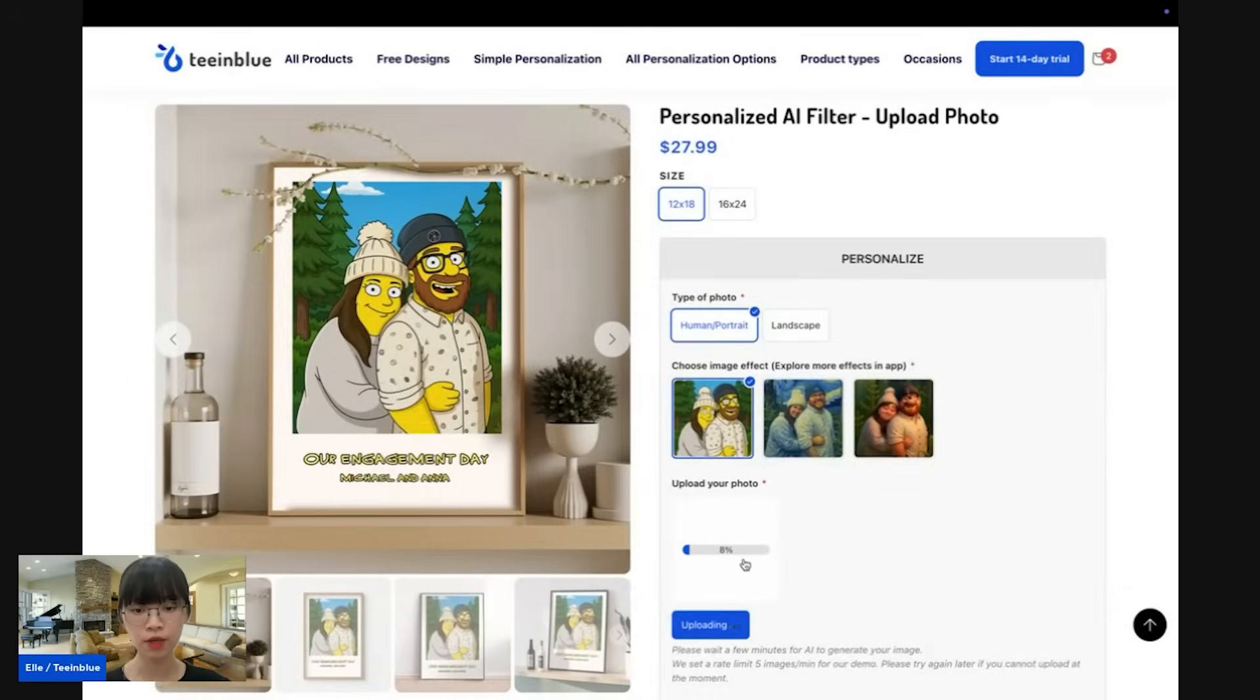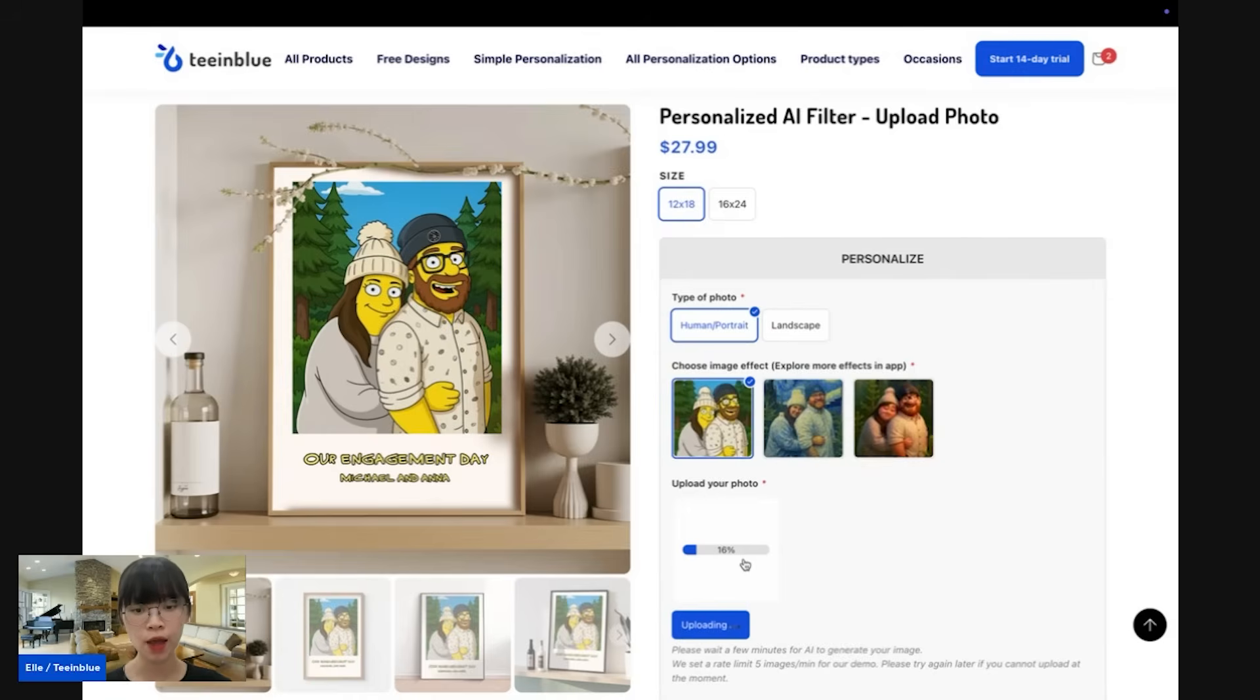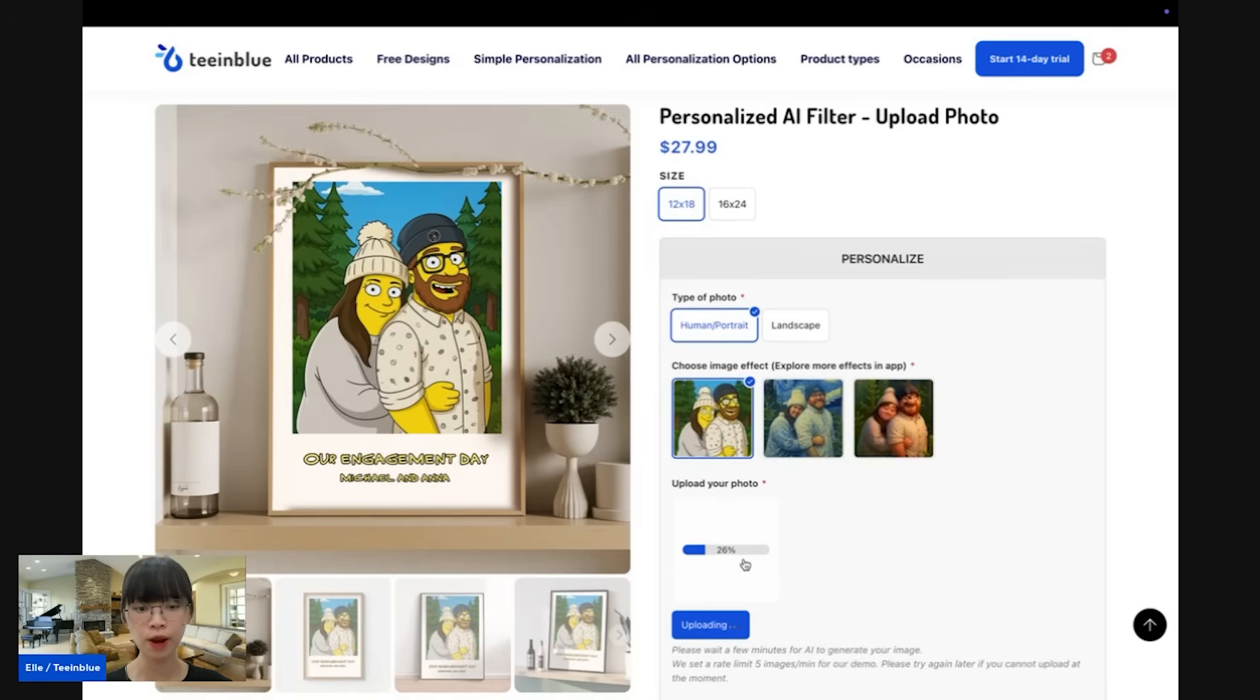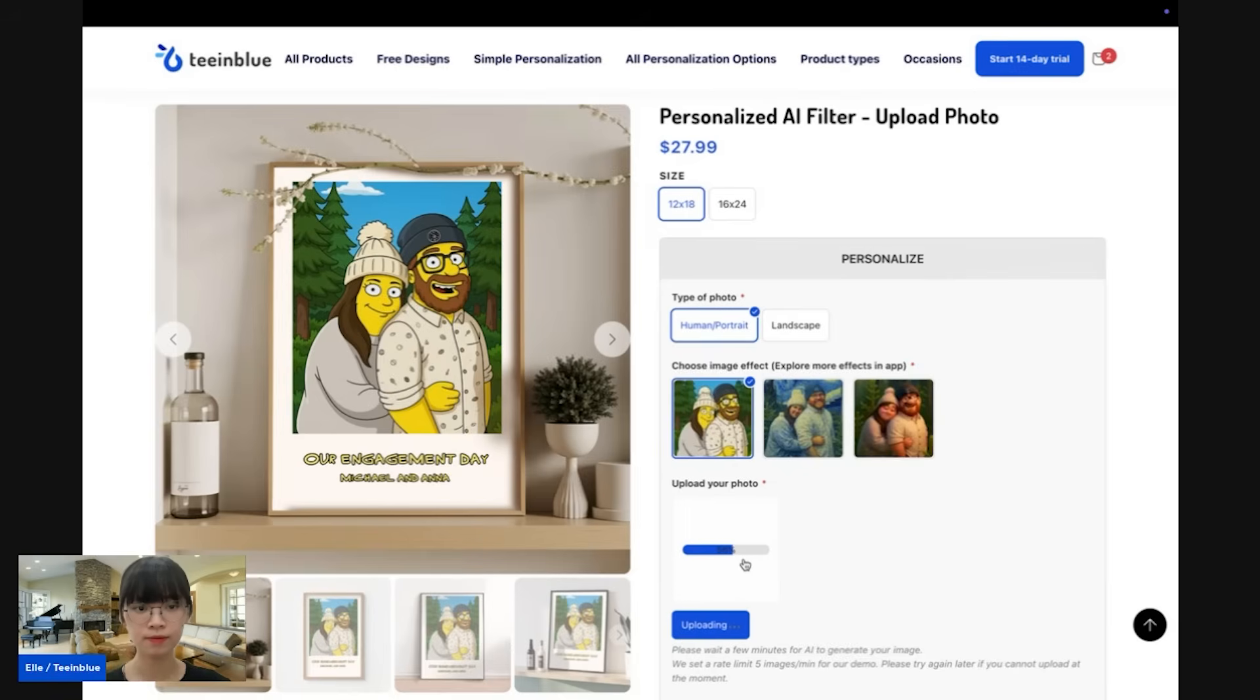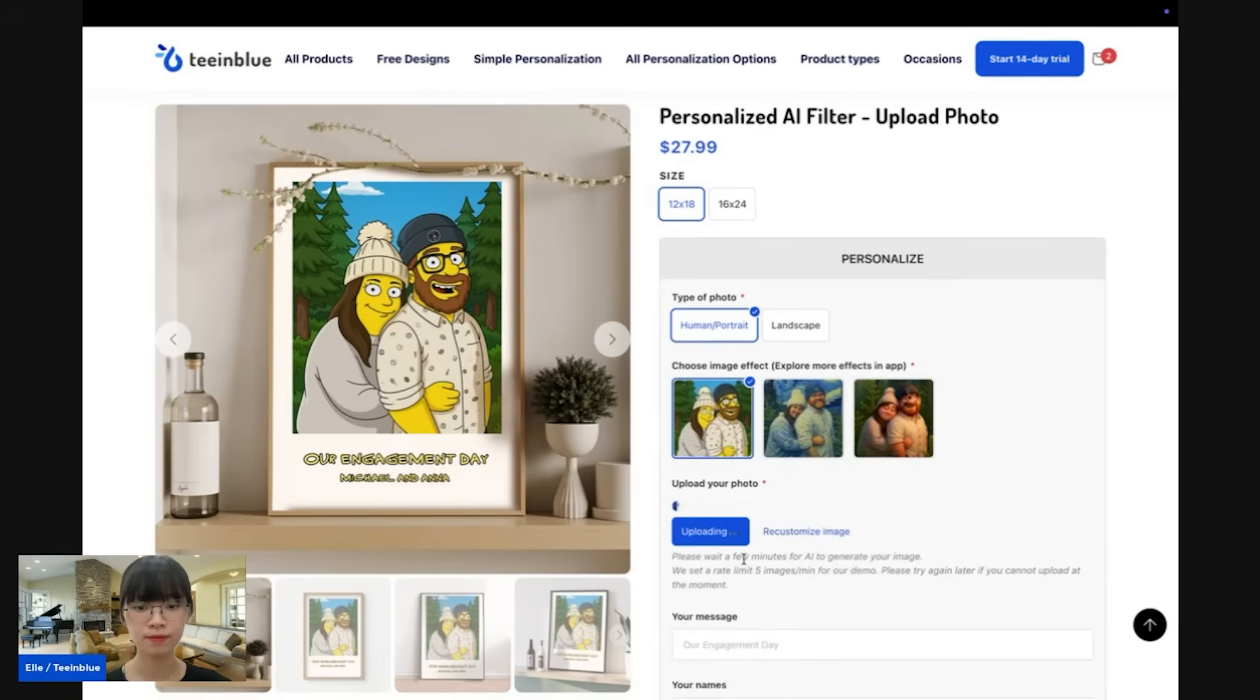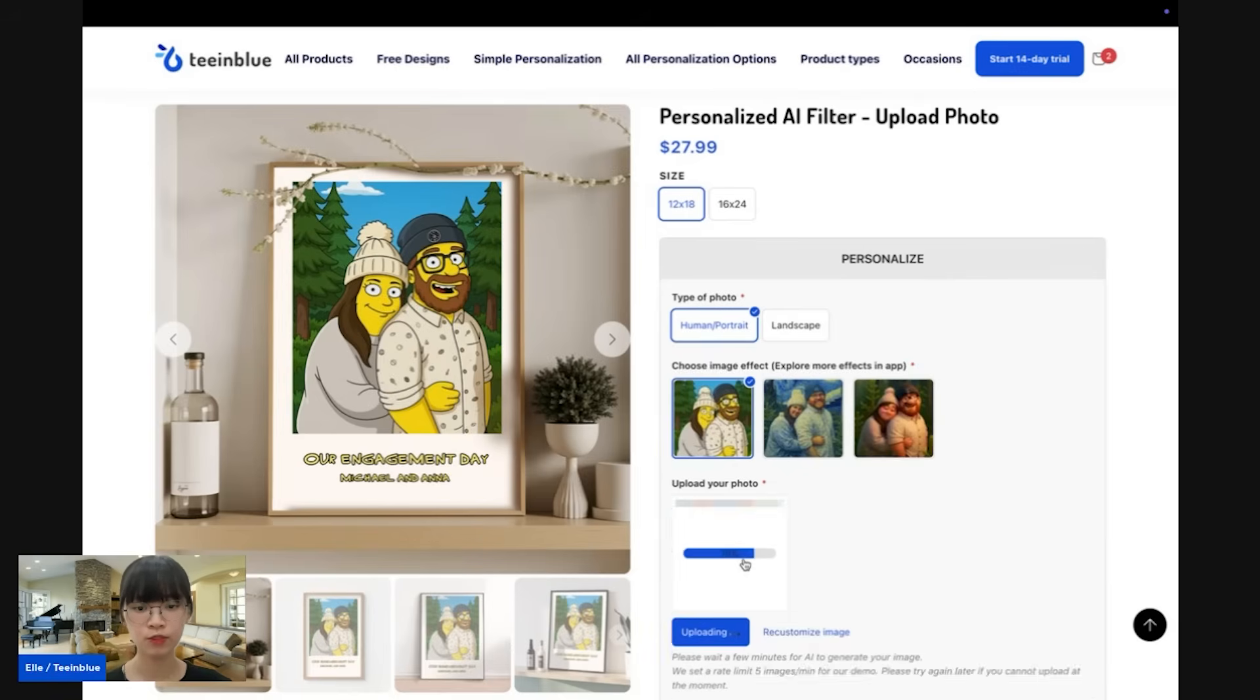You can see that there is a small progress bar right here to inform your customers about how the AI is running. Normally, it may take around 30 seconds to 1 minute to generate the image. So let's wait for the AI to generate.